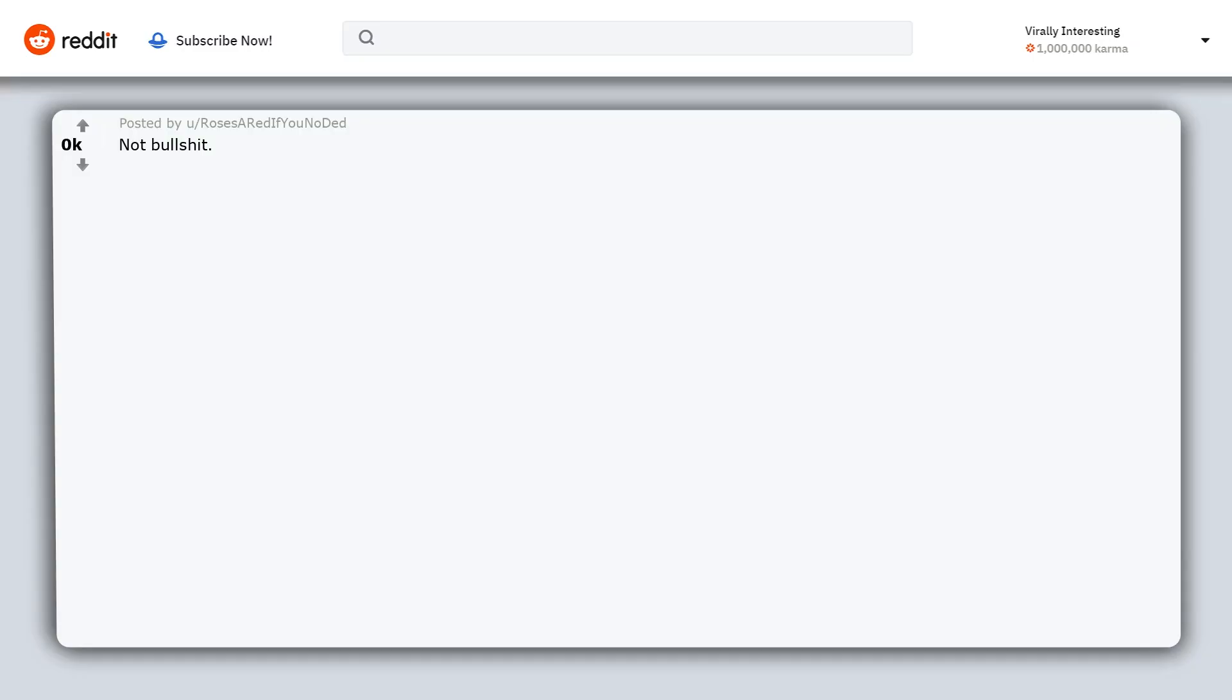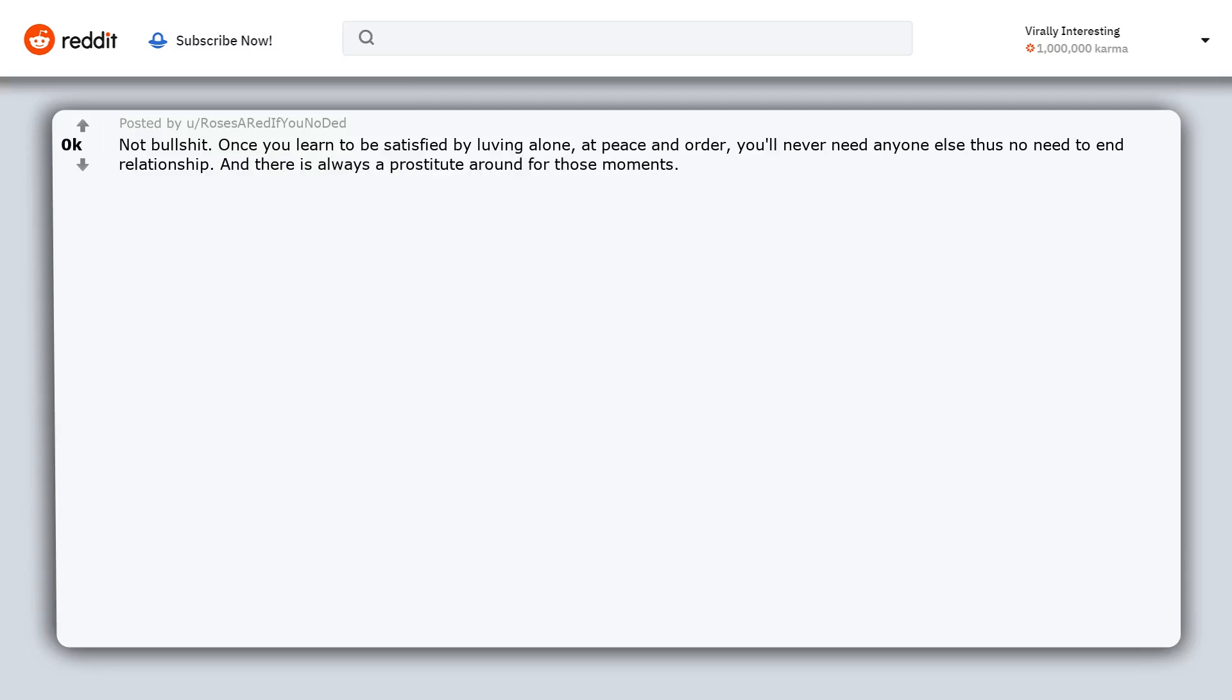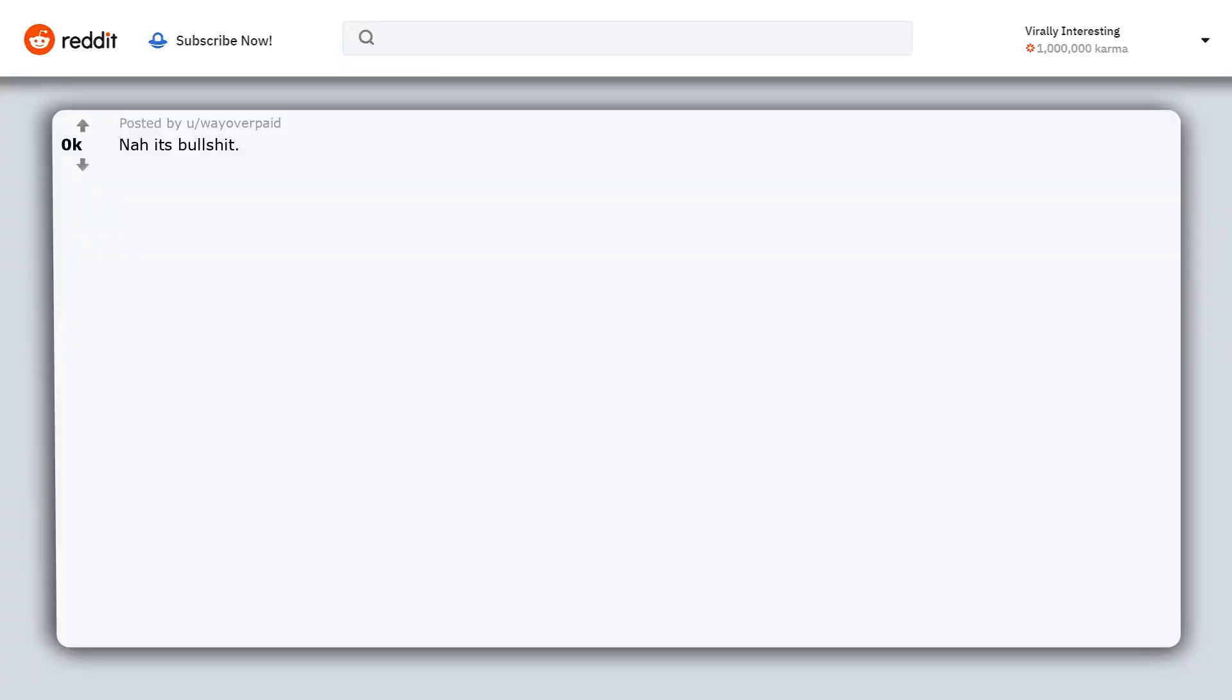Not bullshit. Once you learn to be satisfied by loving alone, at peace and order, you will never need anyone else thus no need to end relationship. And there is always a prostitute around for those moments. Now it's bullshit.